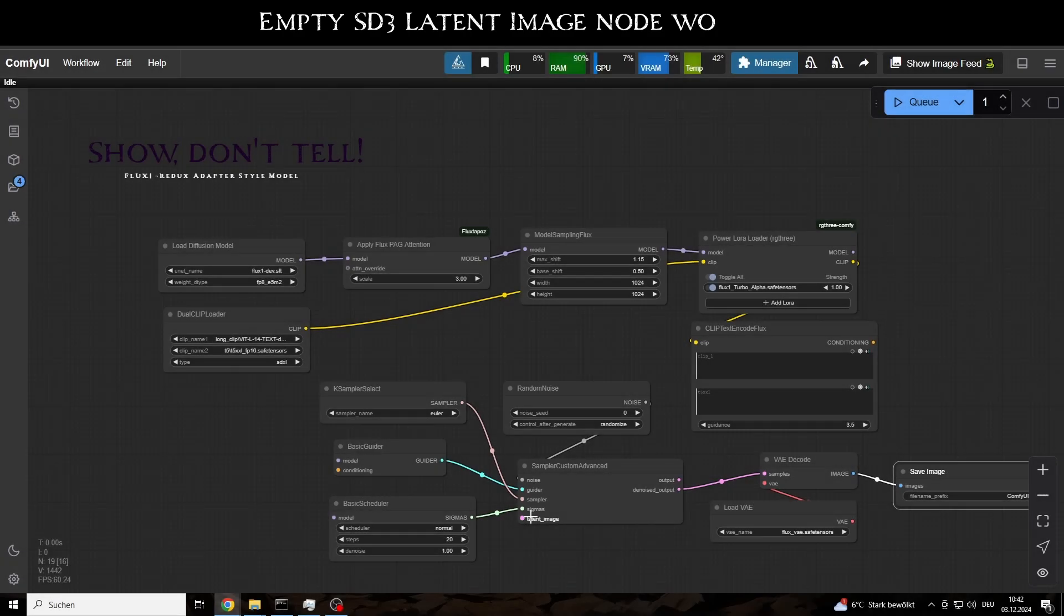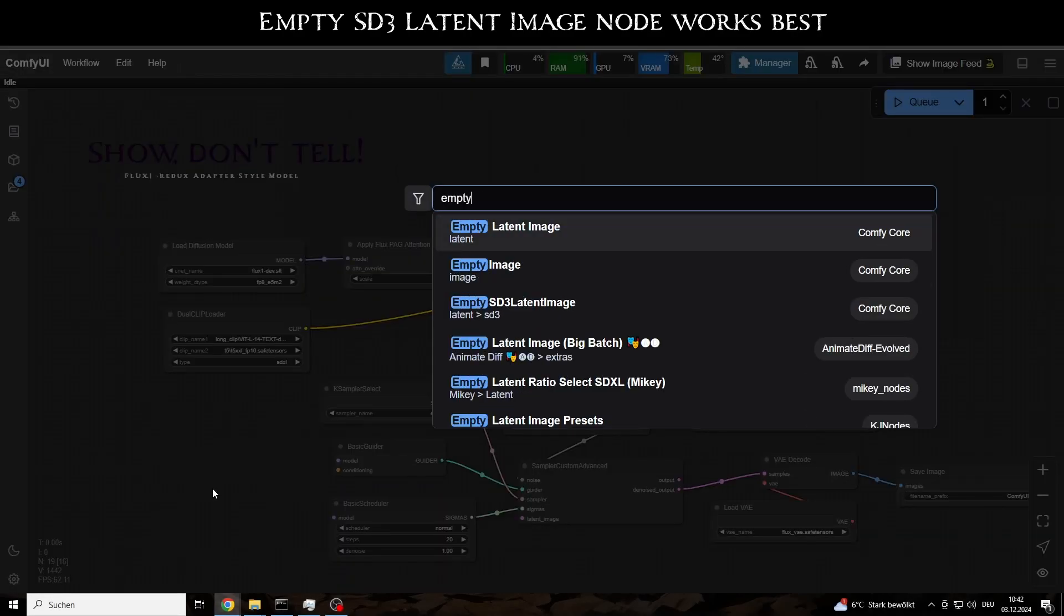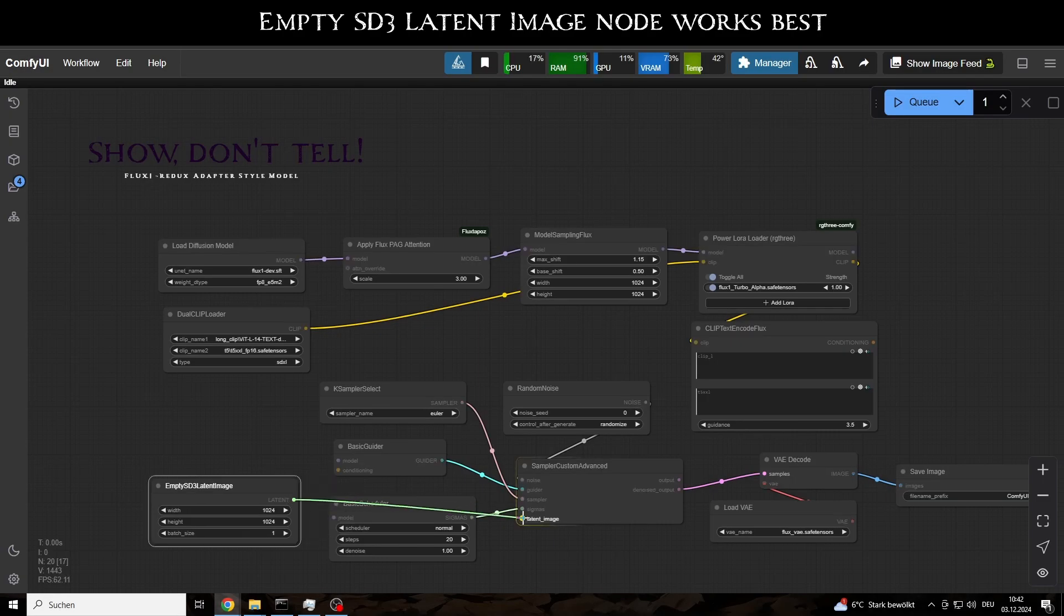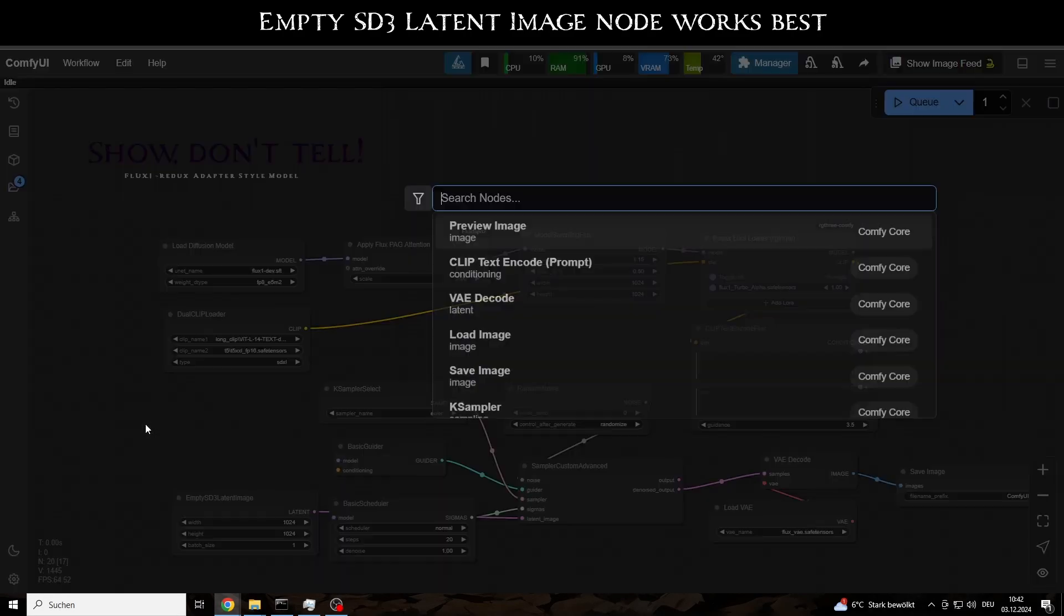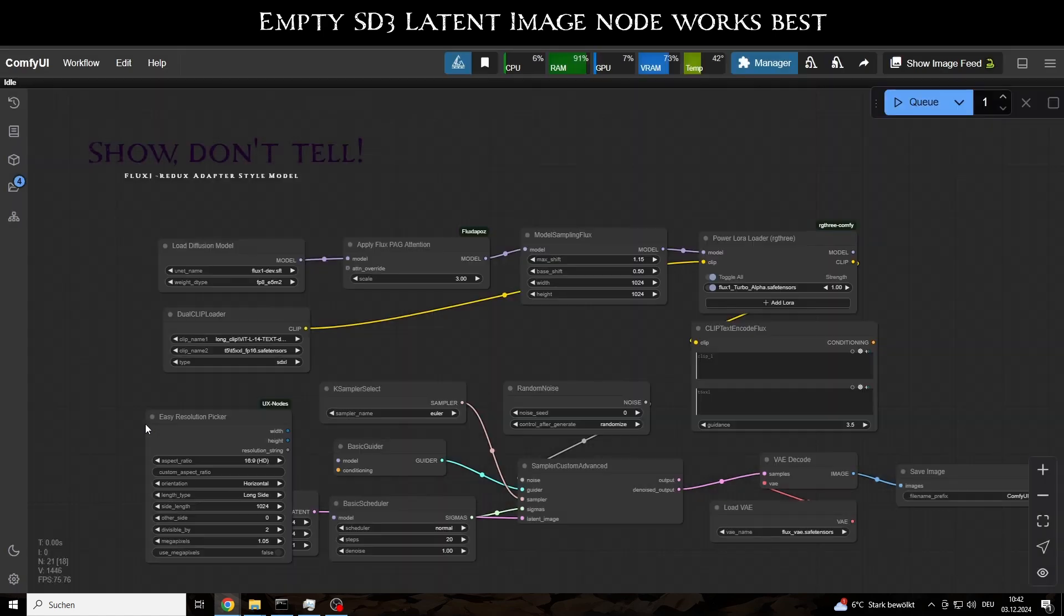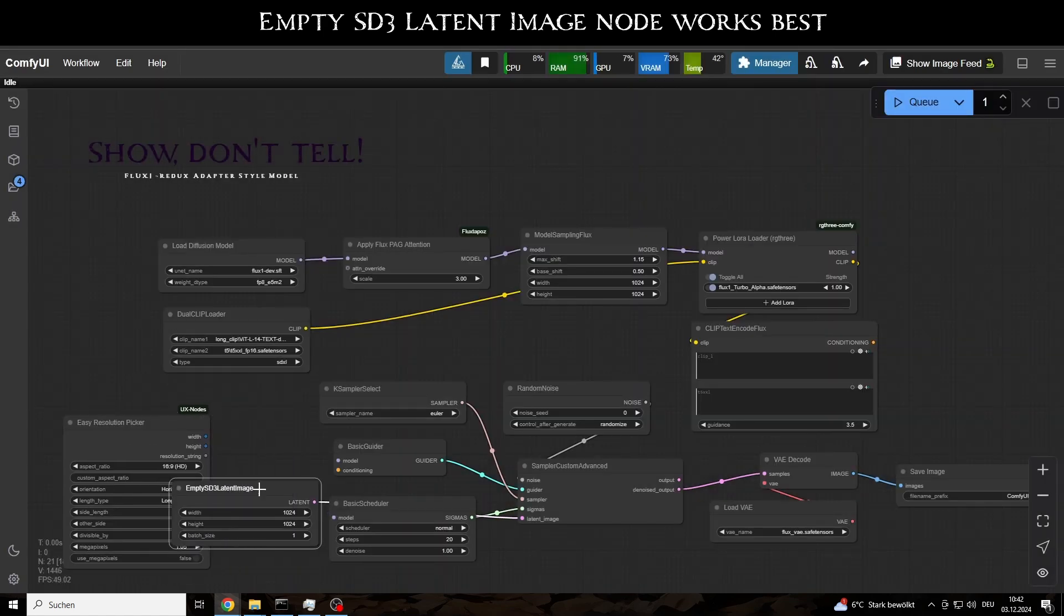For the basic setup, we also need an empty latent image node, whose width and height we convert to inputs to connect to the Easy Resolution Picker node.